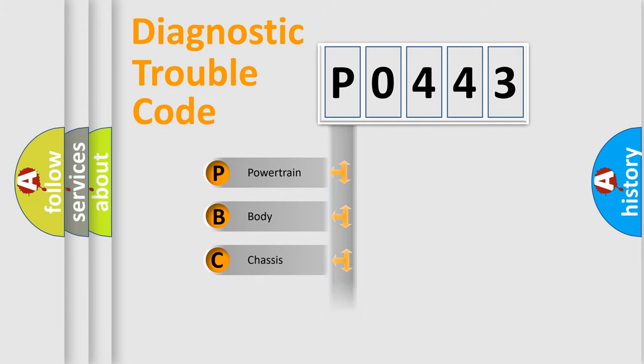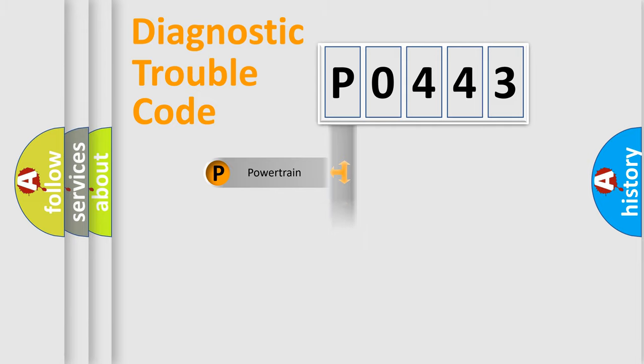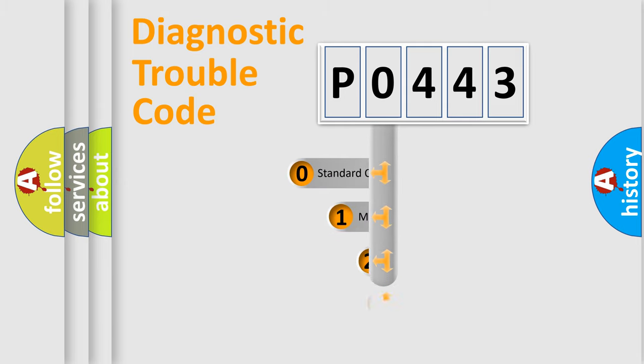Powertrain, Body, Chassis, and Network. This distribution is defined in the first character code.